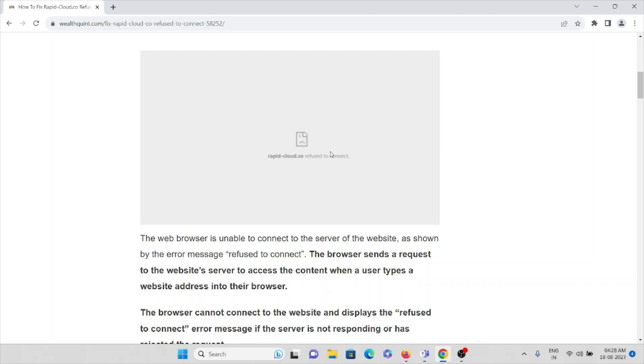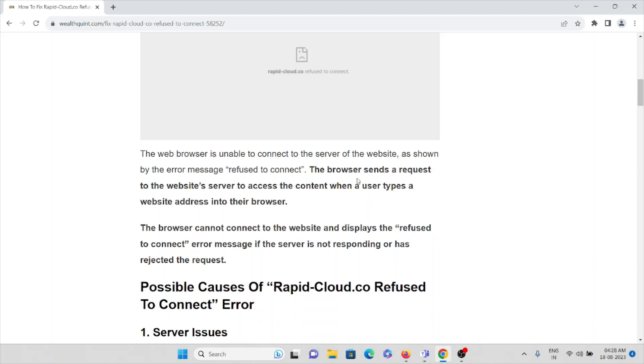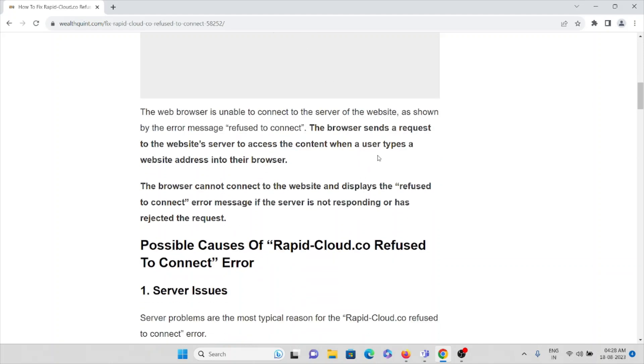The browser cannot connect to the website and displays the refused to connect error message if the server is not responding or has been rejected. Let's try to understand the possible causes of this particular error.